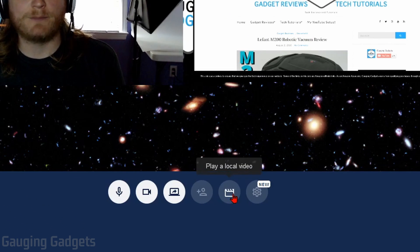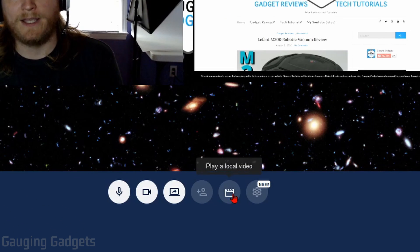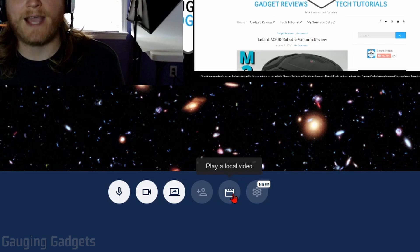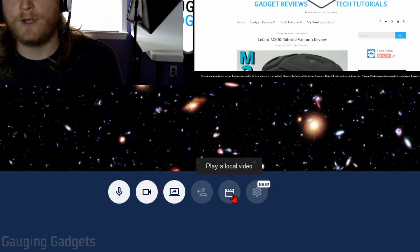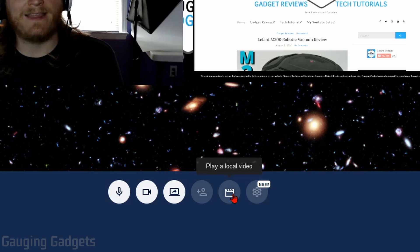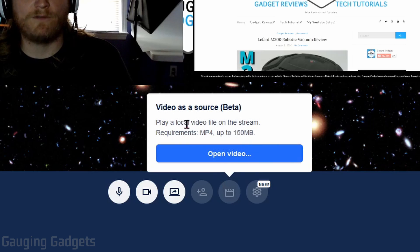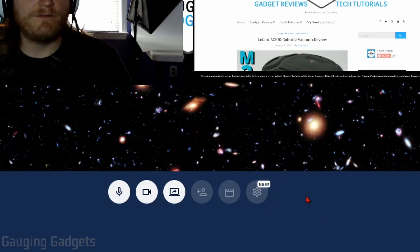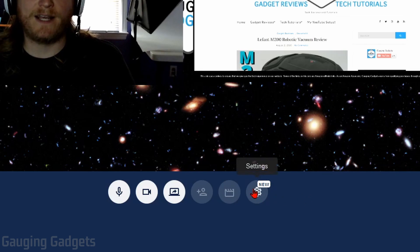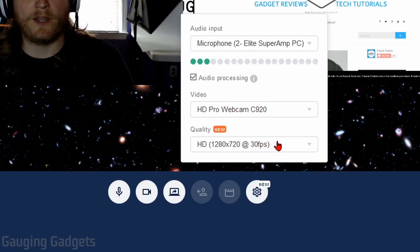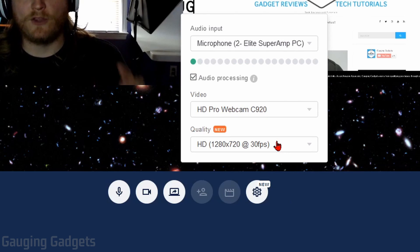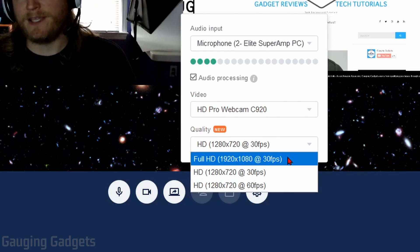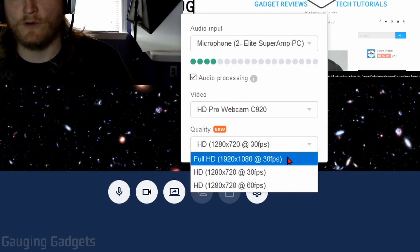We also have the ability to play a local video. So if you wanted to play something you're going to analyze in your podcast or your talk show, or maybe an intro, you could add that there. And it has to be an MP4 file up to 150 megabytes. And then finally, we have some settings down here where we can change the microphone, the webcam, and then also the quality. You can go up to 1080p if you have a paid version.